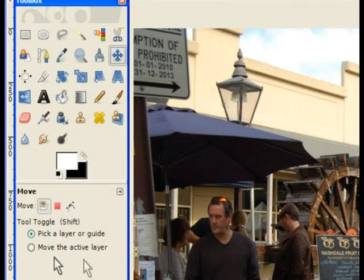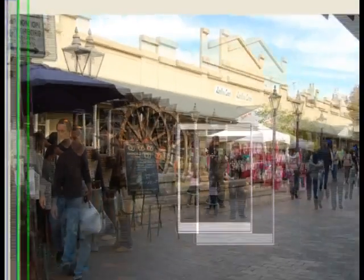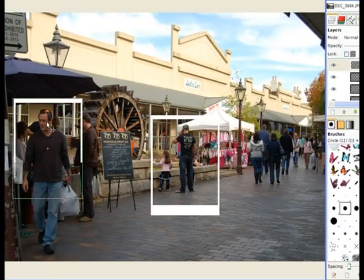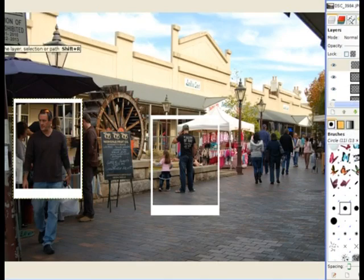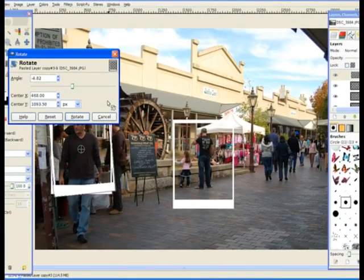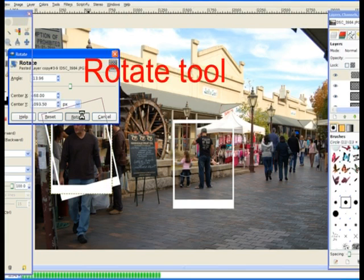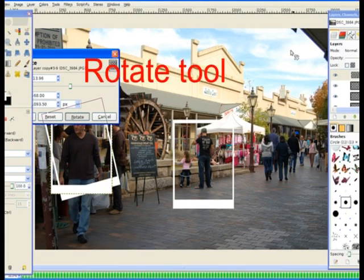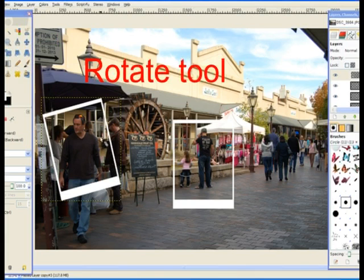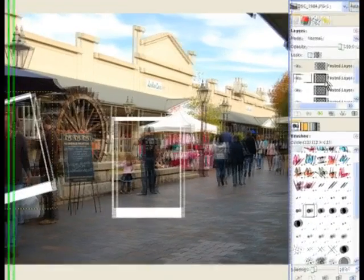I go to my move tool. Make sure you have this radio button here active, move the active layer. So I move this layer over to this gentleman here. And then I go to my tilt tool and just tilt it a little. Turn it to rotation and click. Let's place that image in that one.